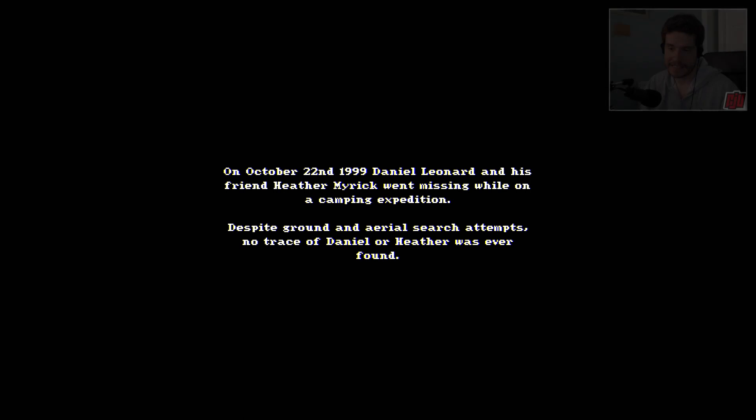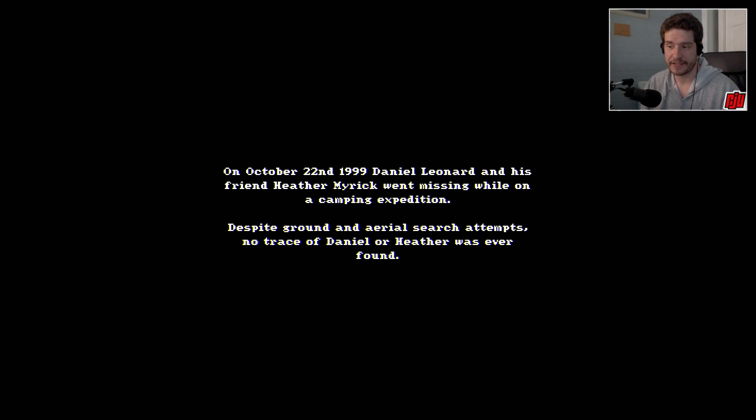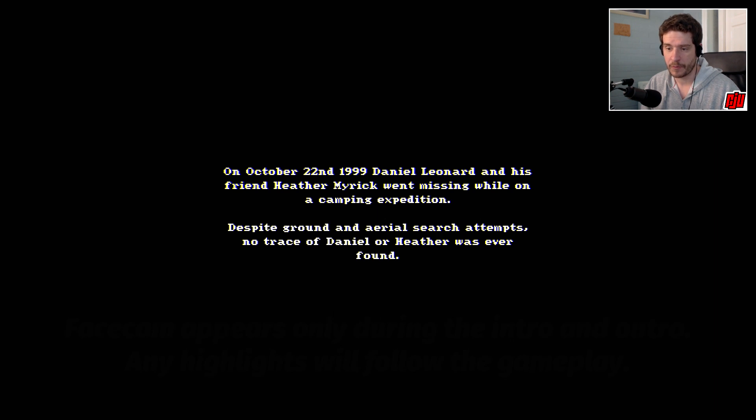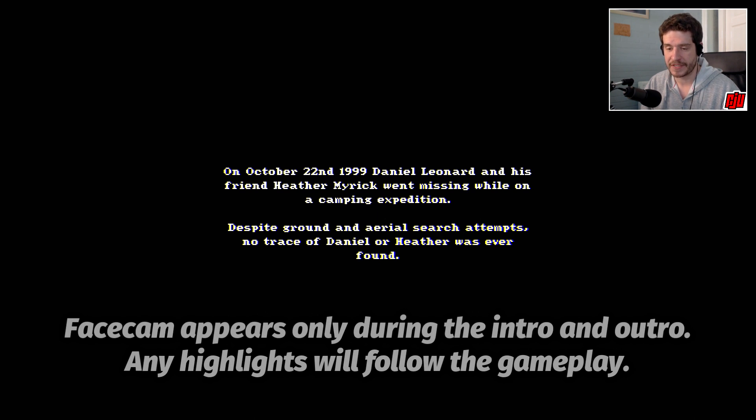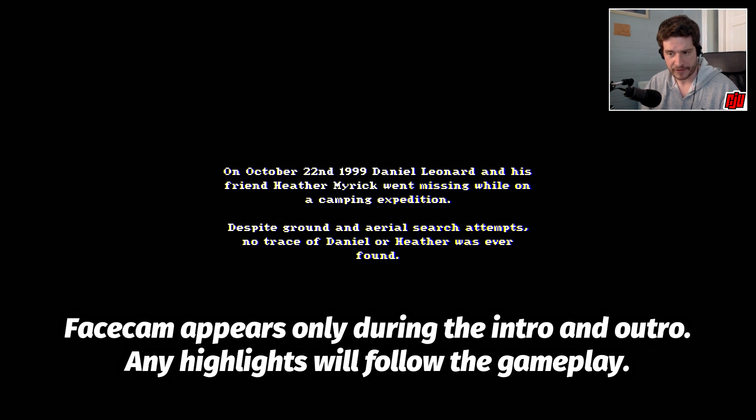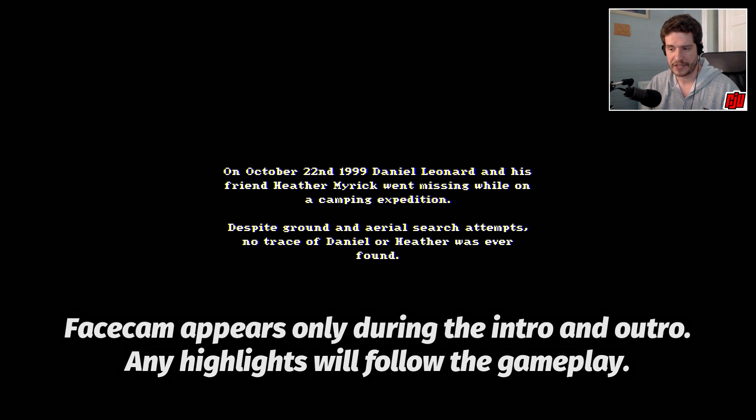On October the 22nd, 1999, Daniel Leonard and his friend Heather Merrick went missing while on a camping expedition. Despite ground and aerial search attempts, no trace of Daniel or Heather was ever found.